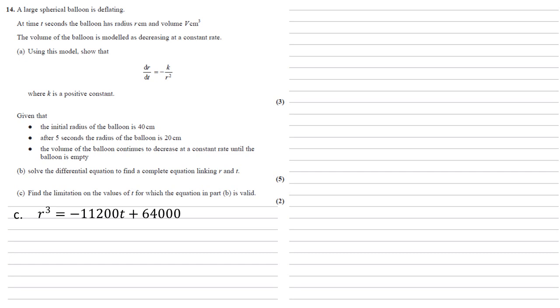So the left hand side is the radius cubed, well our radius can't be smaller than 0, we can't have a negative radius, hence the cube of the radius must also be larger than or equal to 0. So this means our right hand side, our minus 11,200t plus 64,000 is larger than or equal to 0.